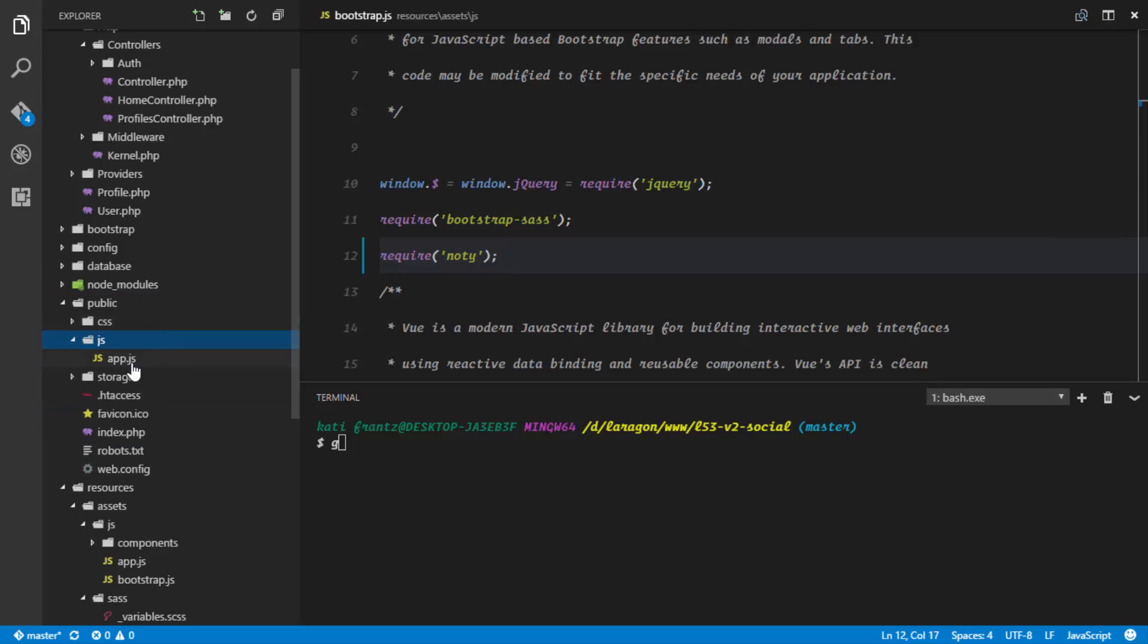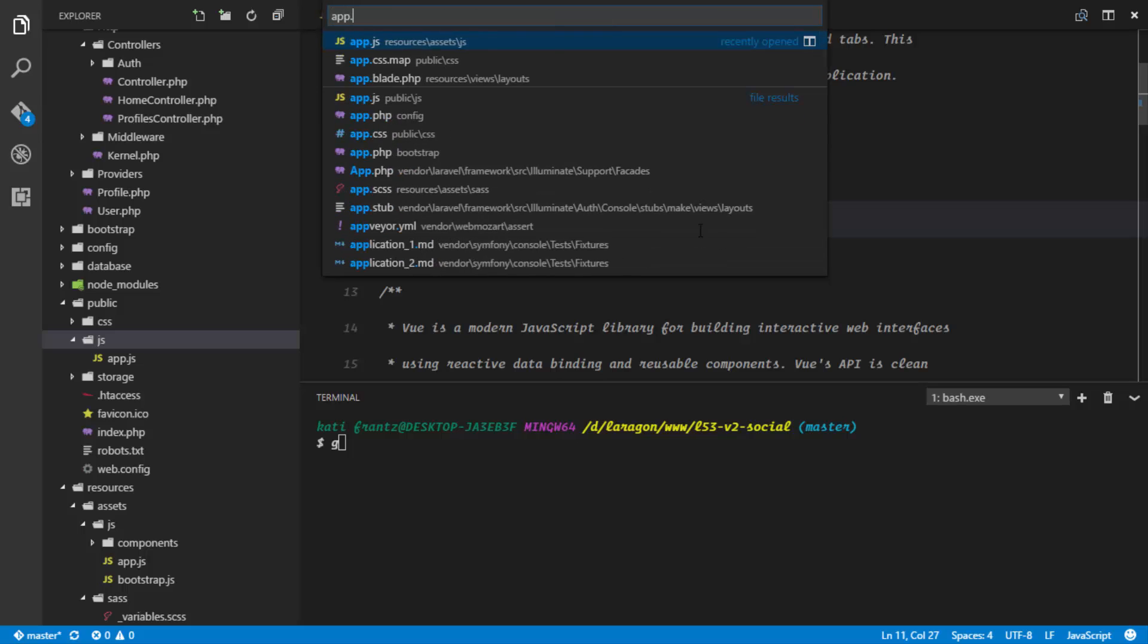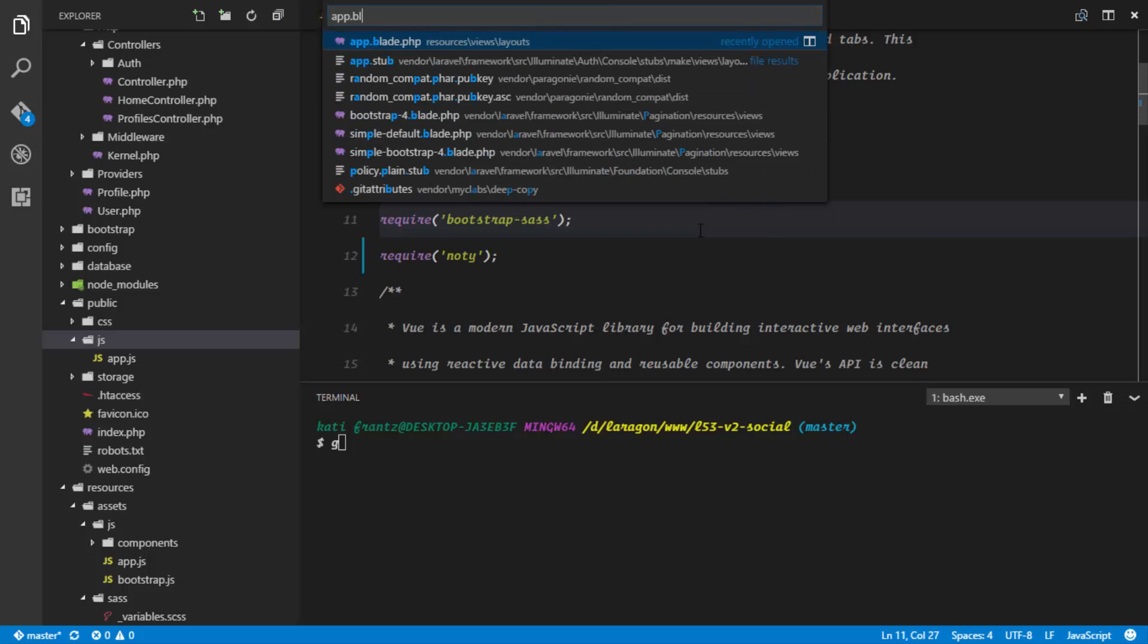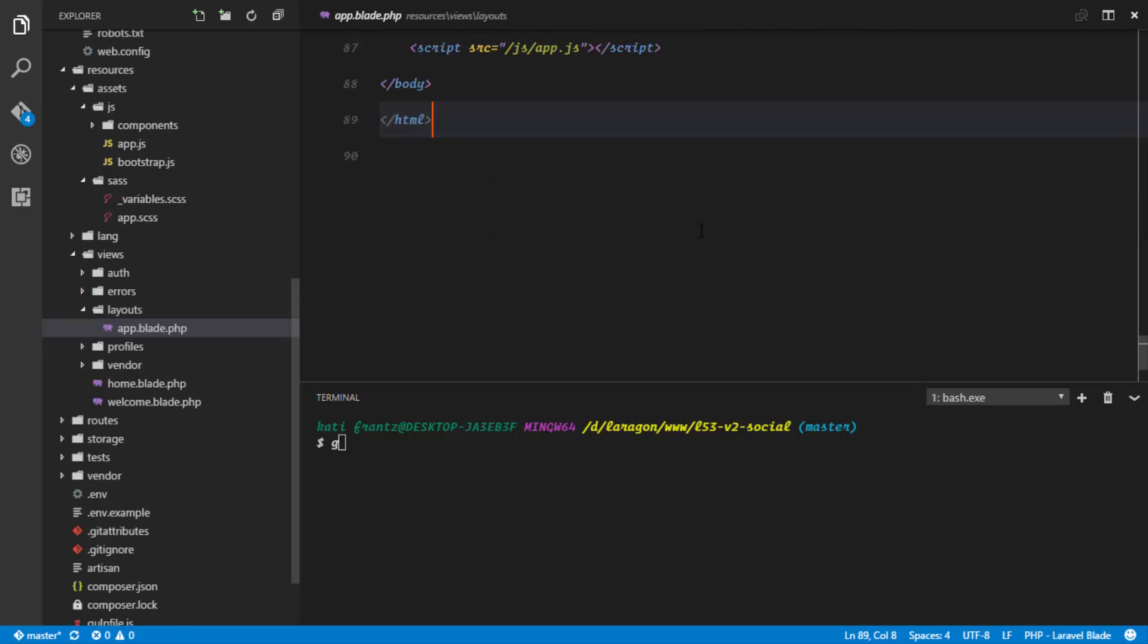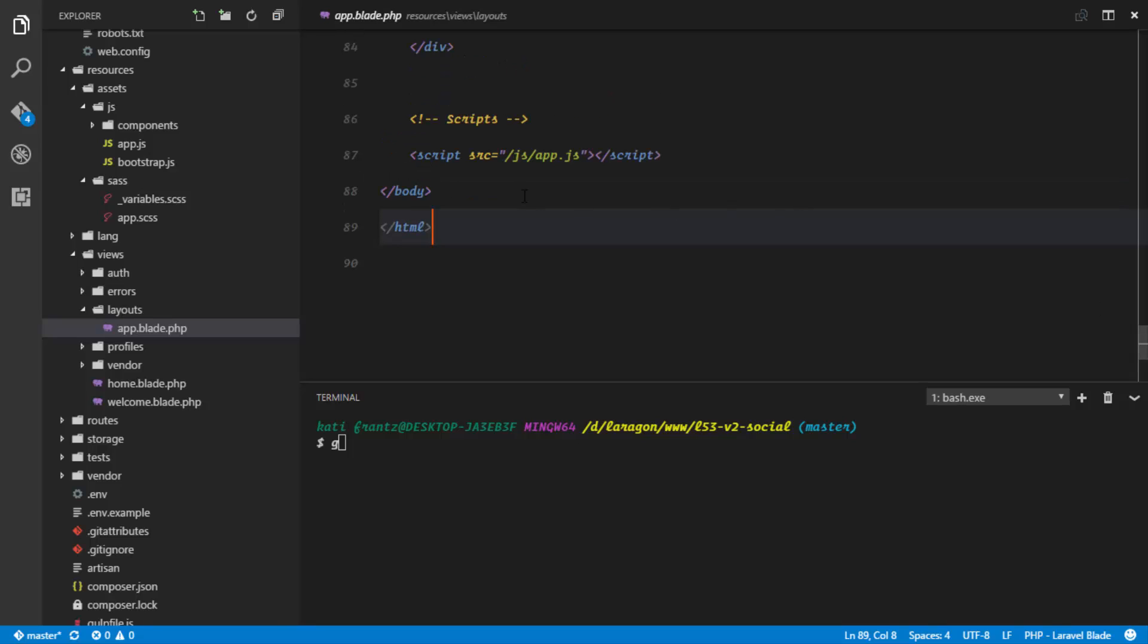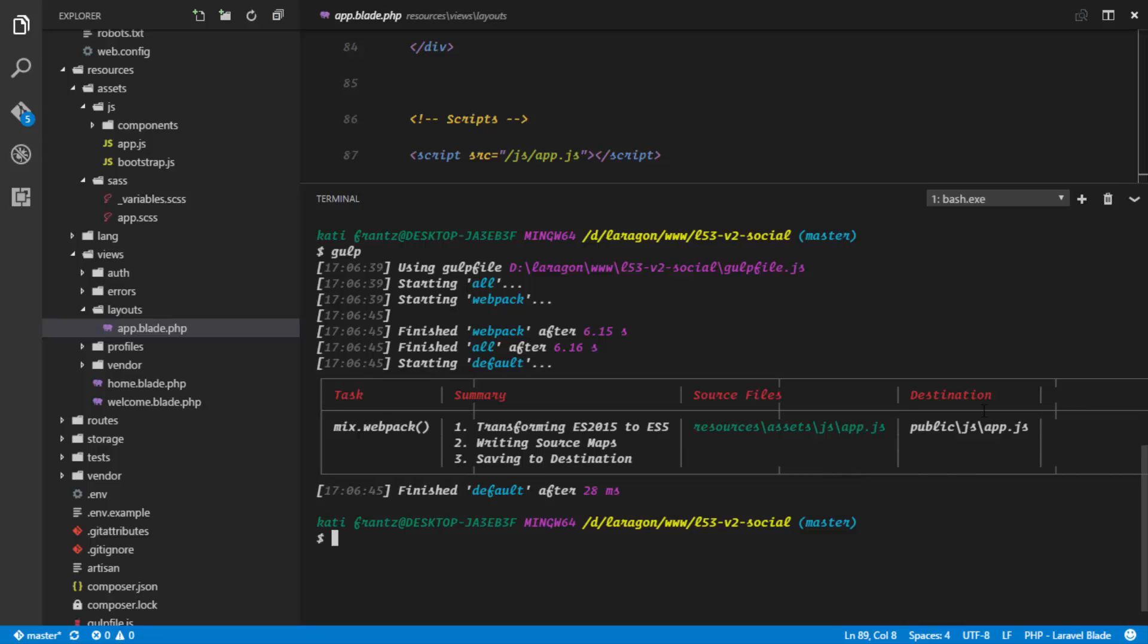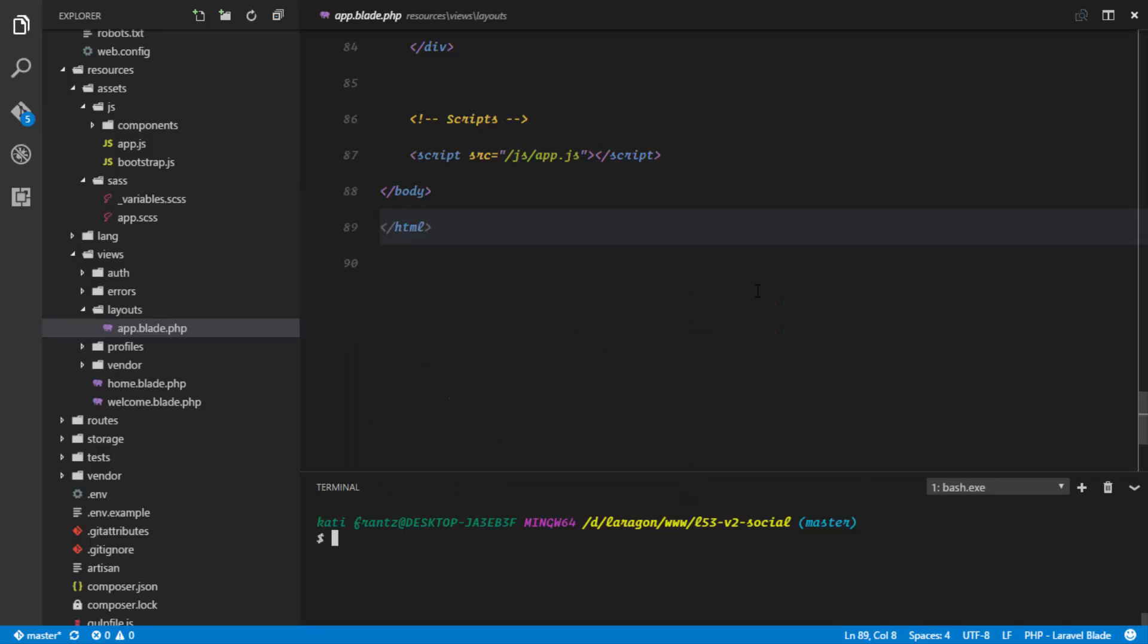Now as soon as this file is compiled by webpack it's automatically saved into our public directory, so public js app.js. And if we check in our app.blade.php which is our layouts file, we discover that we are requiring in the app.js file. So what we're gonna do is actually compile gulp again so that we'll have a fresh copy of the app.js file in the public directory. So gulp, okay, so that's compiled. That completes the installation of our naughty package.